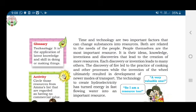Time and technology are two important factors that can change a substance into resources. The discovery of fire led to the practice of cooking and other processes, while the invention of the wheel ultimately resulted in the development of newer modes of transport. Technology to create hydroelectricity has turned energy in fast-flowing water into an important resource.